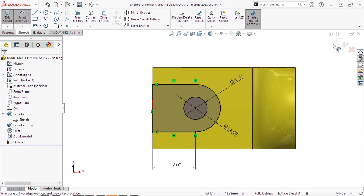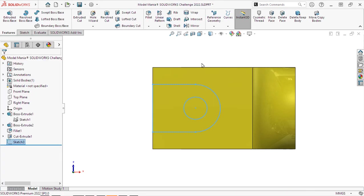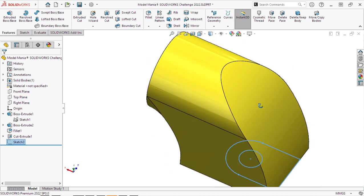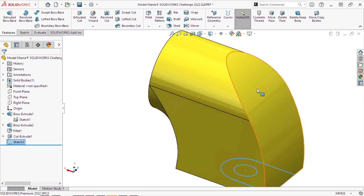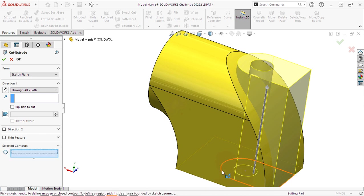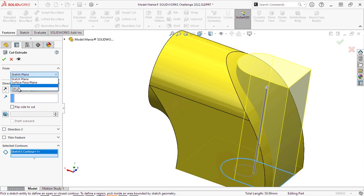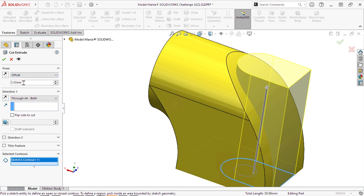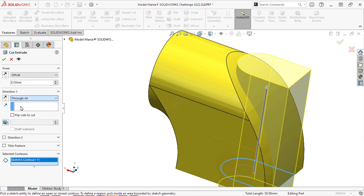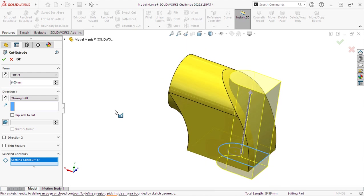We'll rotate the model around and create our cut. Now again, I don't want to cut the entire sketch. I just want to choose the contour I want and I can offset this by six millimeters, which is the height that that cut is at. And then I will simply reverse the offset to make sure I'm cutting in the right direction.